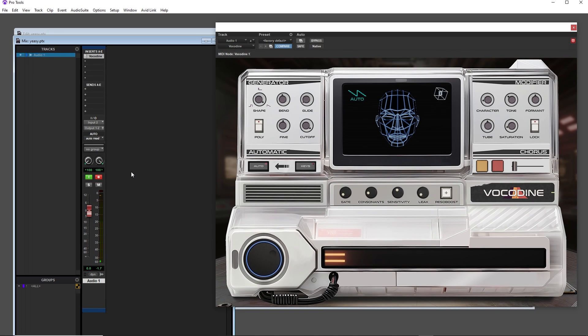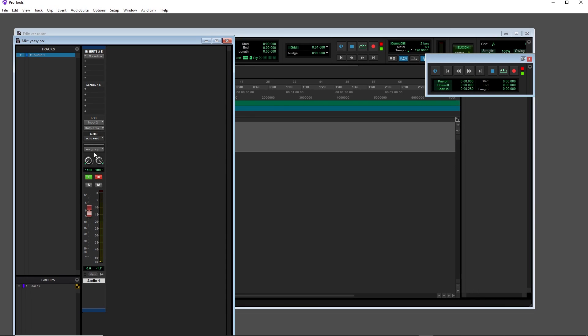However, I do recommend using MIDI for the best possible results, so we're going to have a look at how to route a MIDI channel into Vocadine.